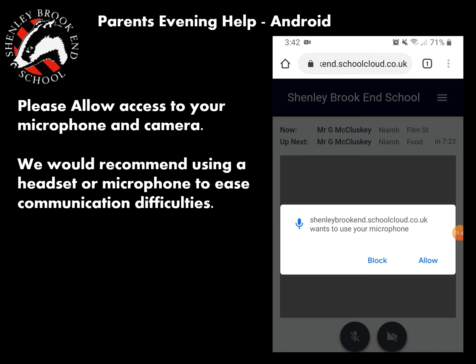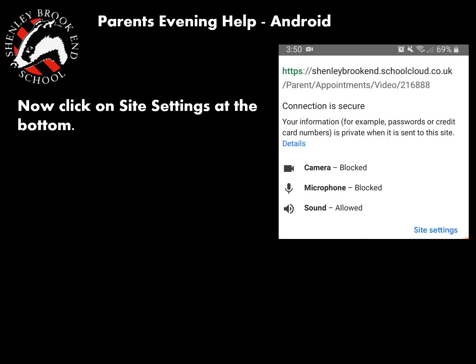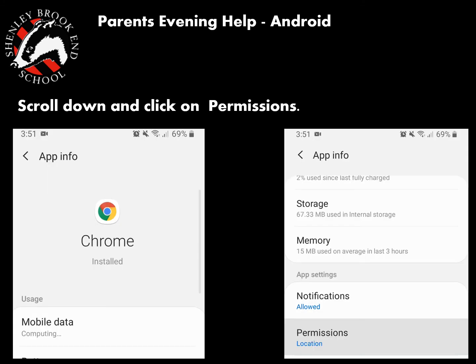Sadly, within Android it isn't set up to automatically accept your microphone when you click 'Allow,' although your phone might work differently to mine. The way I got around this was by clicking on the padlock in the top of the browser screen, which takes you to a screen where you then click on 'Site Settings,' and then 'Android Settings.'